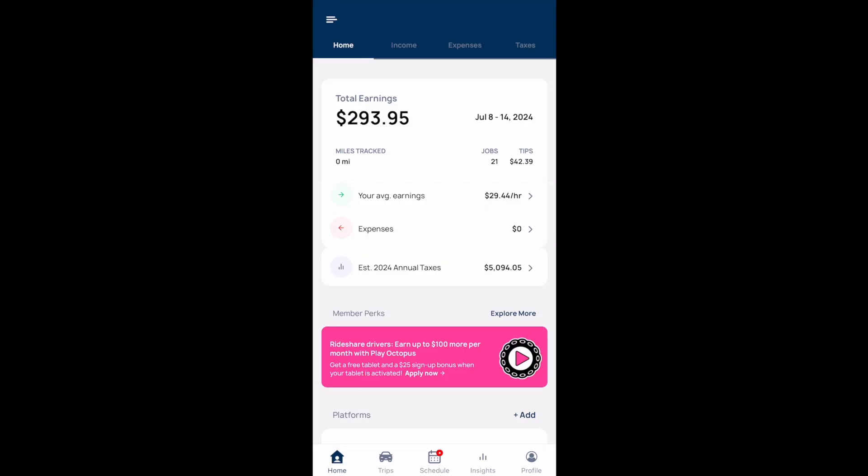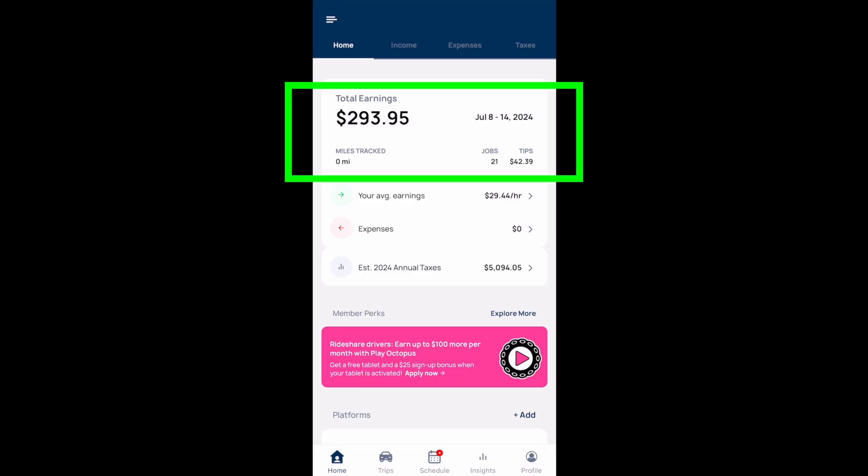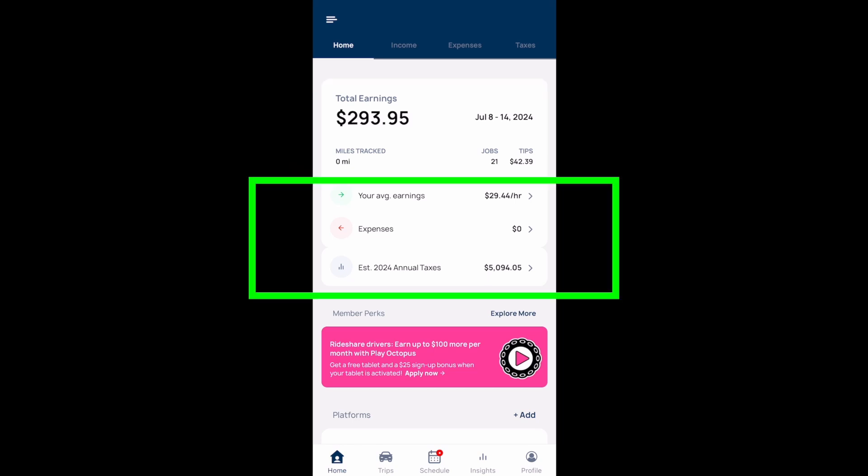Here's what it will look like when you open it. You'll see your total earnings for the week. If you have mile tracking turned on, you'll see your miles tracked here. You'll also see the amount of jobs — how many rides you've given or deliveries you've completed — and how much you've earned in tips. You'll also see your average hourly earnings, expenses if you're tracking them, and your estimated annual taxes.